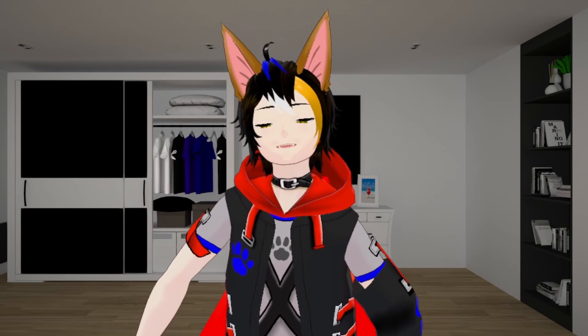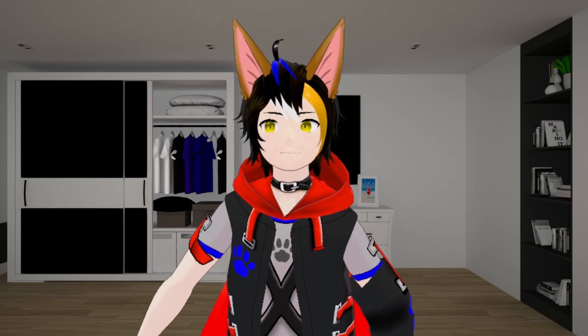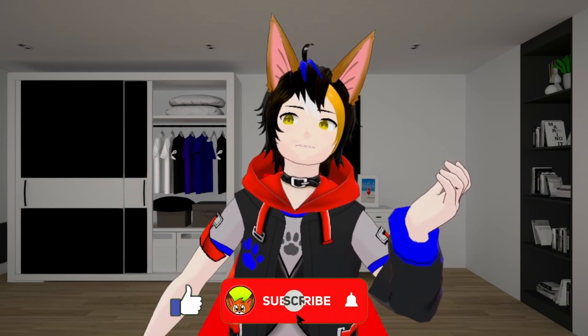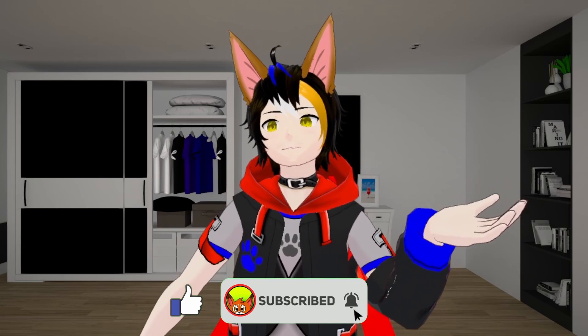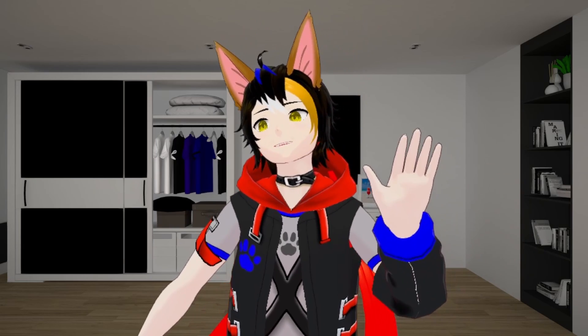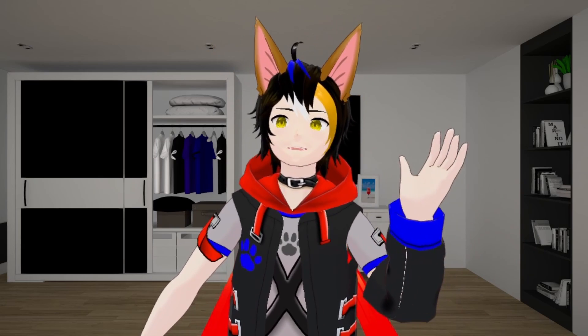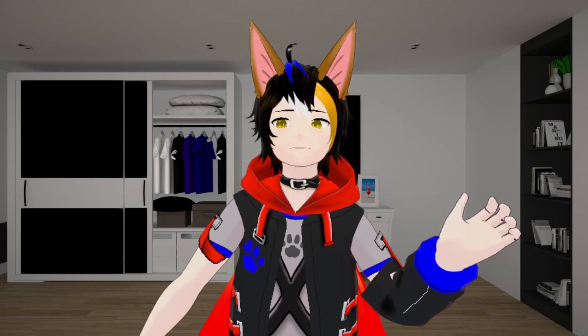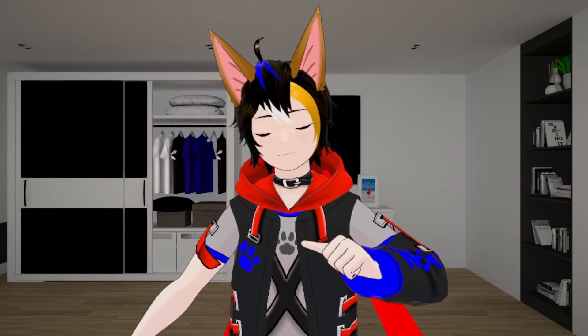Hi Fluffy Fluffs, Kitsu here with another VTuber tutorial. So if you've been following me for a while, you might know that I stream drawings, 3D modeling, VRM modeling, and I pretty much learn a lot of VRM during my streams.